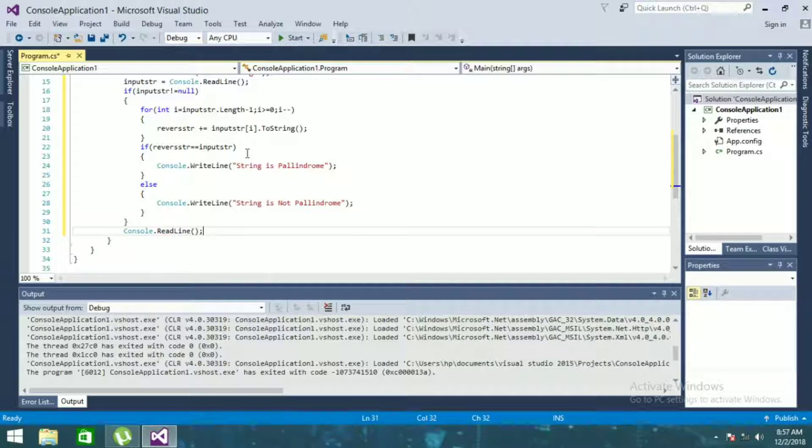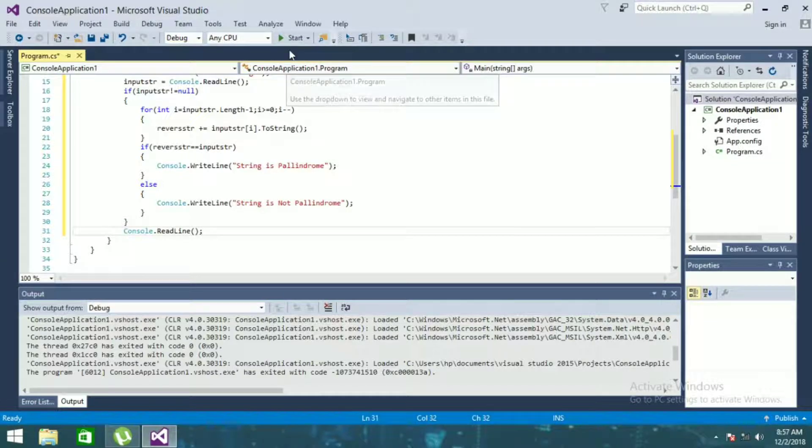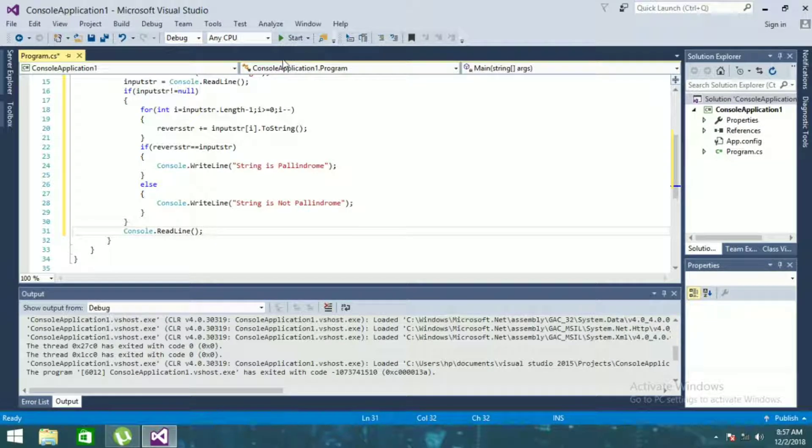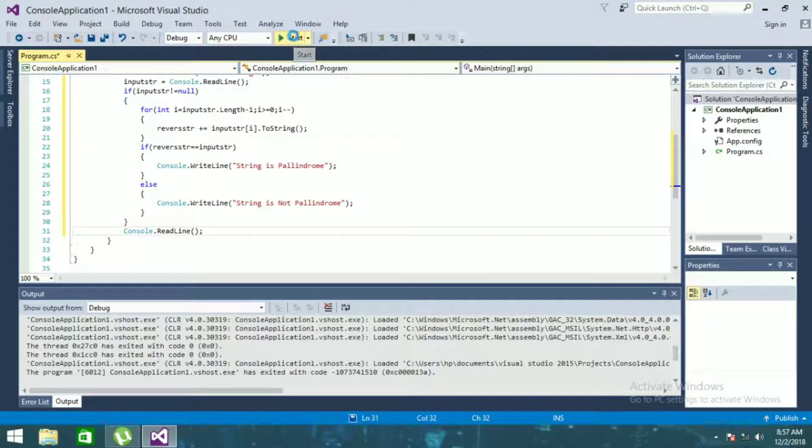Now I'll run this and we'll see whether the given code is showing the correct output or not.